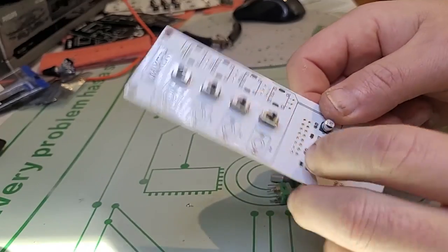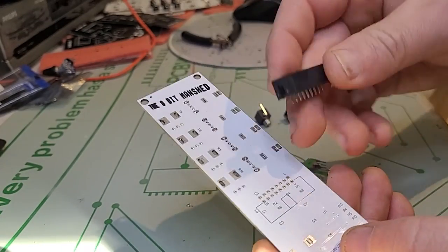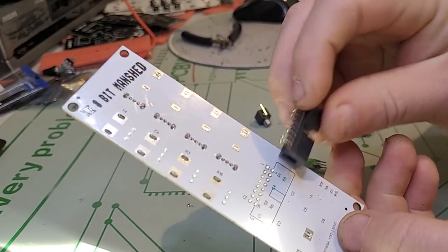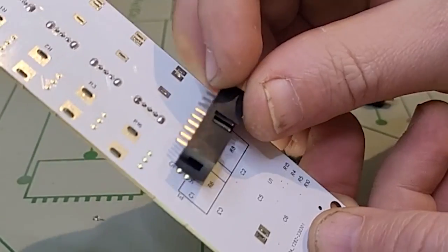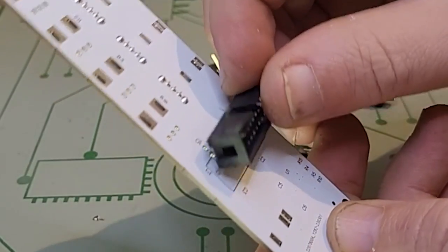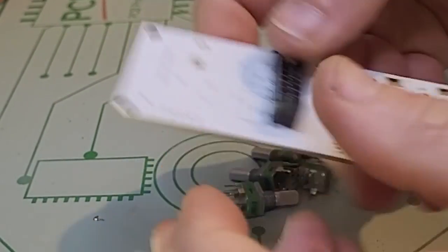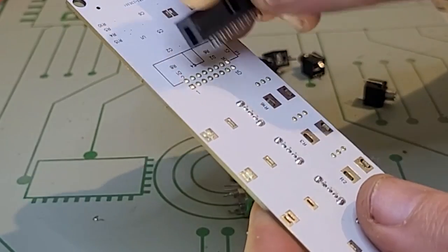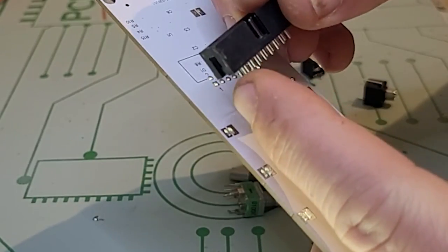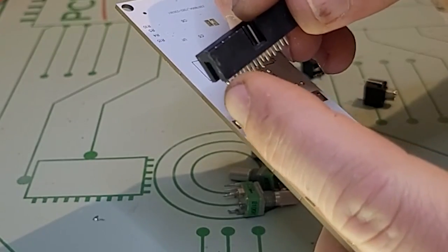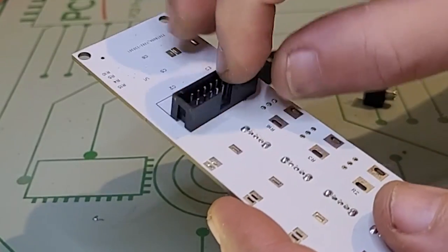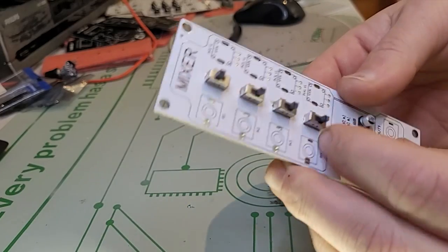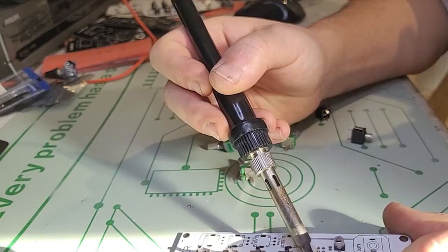First we're going to start with the IDC connector at the back. You'll see there's a little notch here and the best way to align it is to align it with the notch facing down and then flip this over. Pin one is marked right here and is always to the left of this notch. Now it's facing the right way so we're going to solder that.